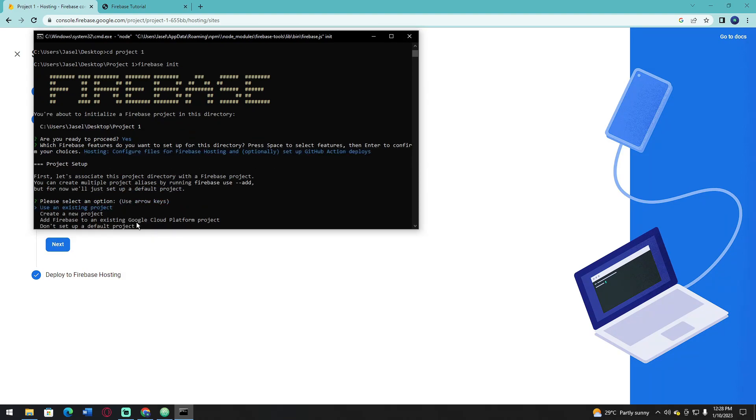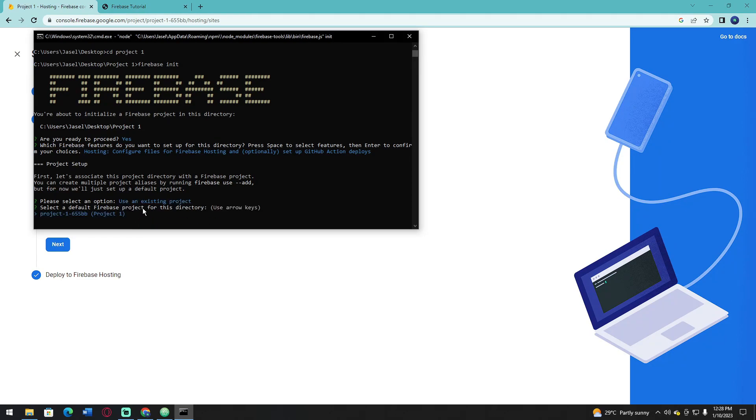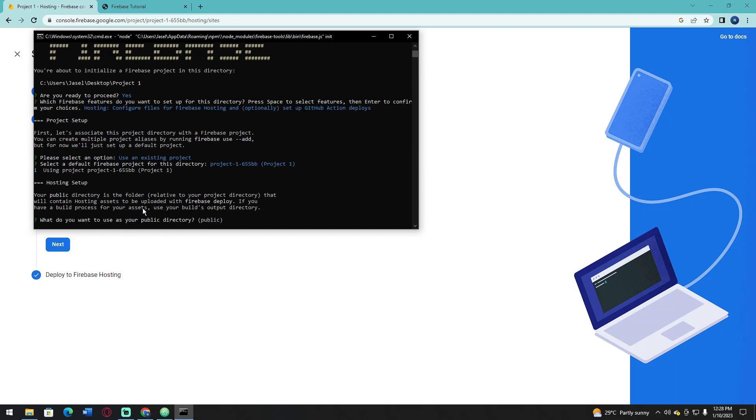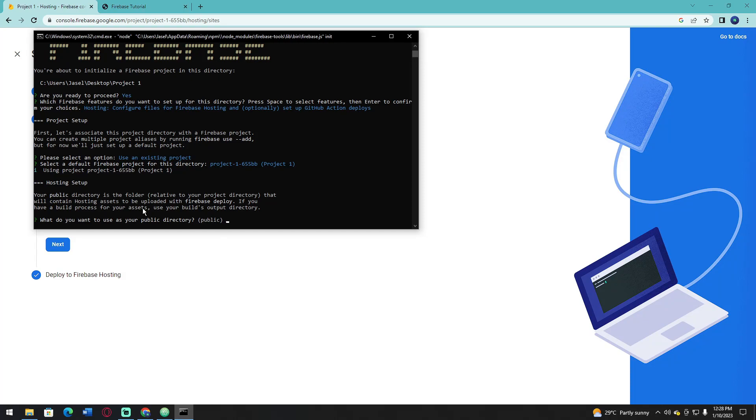Choose an existing project and use the existing project that we already created. On this one, you just need to type the name of the folder that you're going to use as your public directory. For me, I prefer to let it stay on public folder.